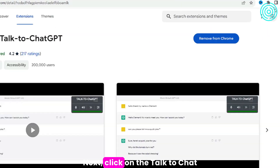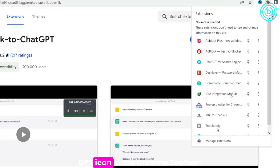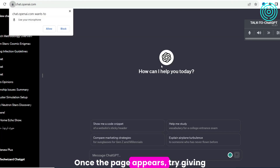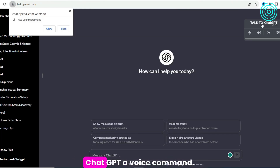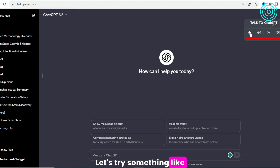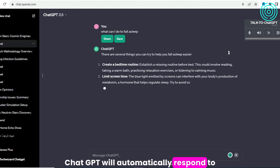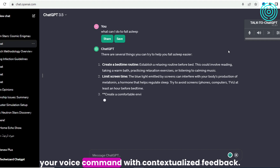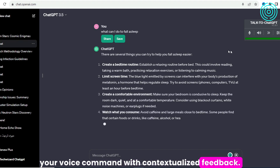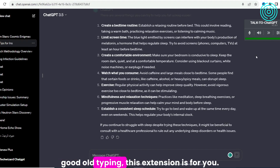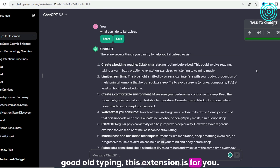Next, click on the Talk to ChatGPT icon in the Chrome toolbar. Once the page appears, try giving ChatGPT a voice command. Let's try something like, 'What can I do to fall asleep?' ChatGPT will automatically respond to your voice command with contextualized feedback. So if you prefer voice commands over typing, this extension is for you.